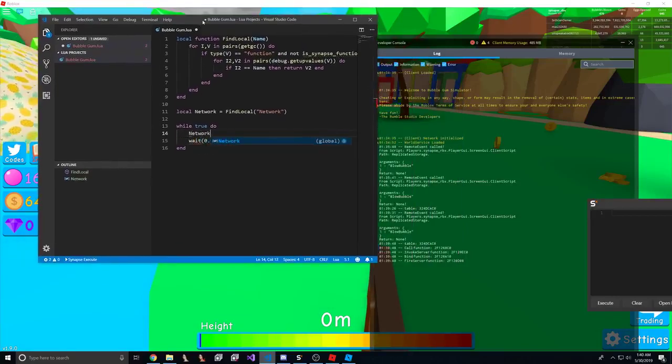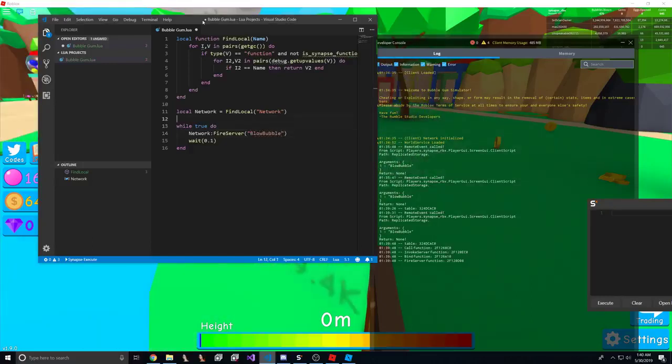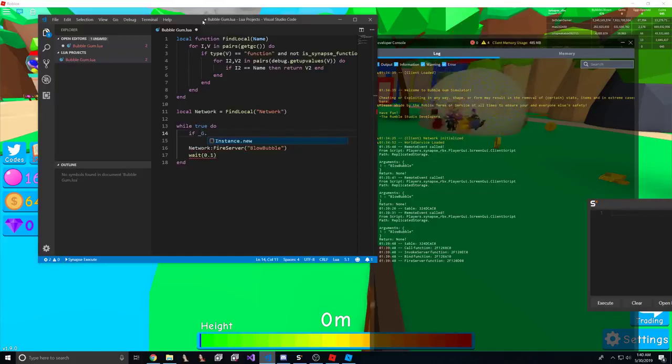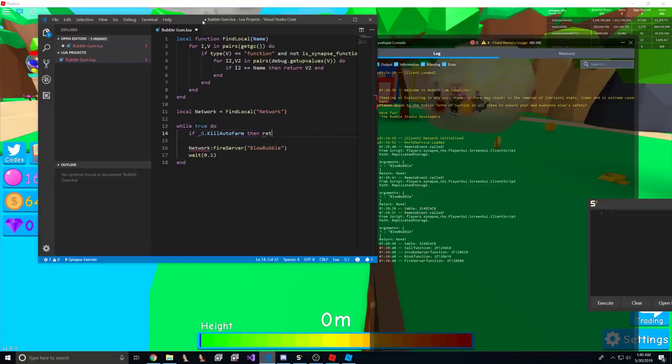Blow bubble, and we'll add a check so we could kill this later on if we need to. So, kill auto farm, then return end.